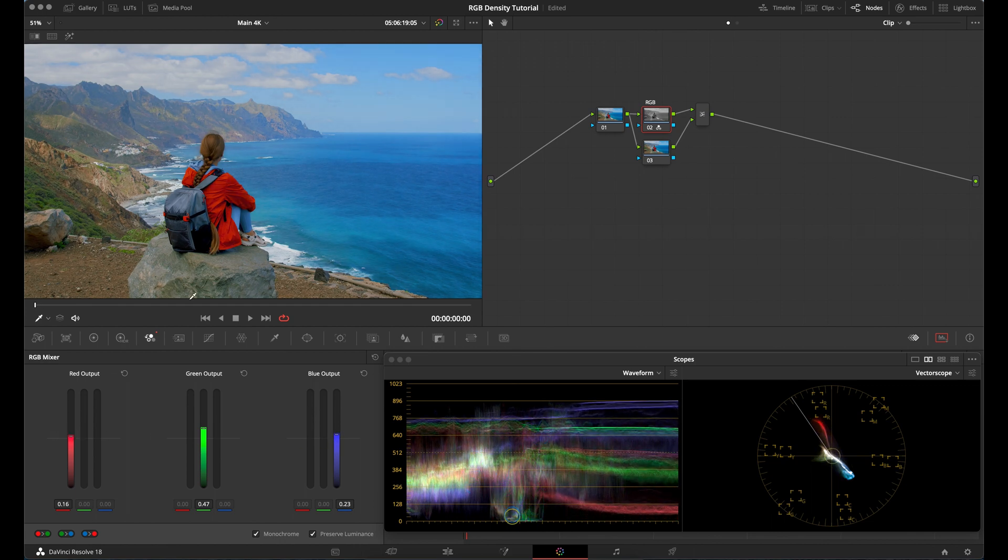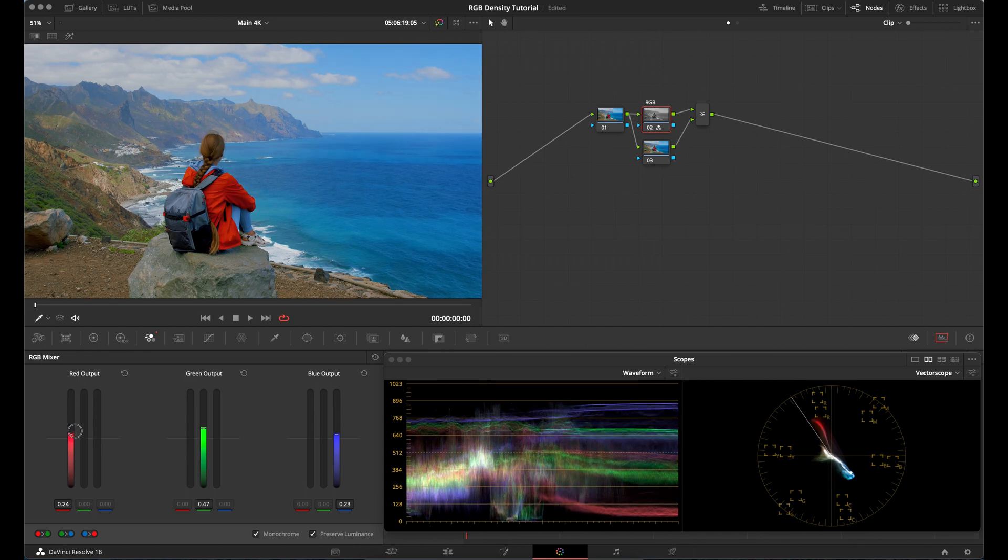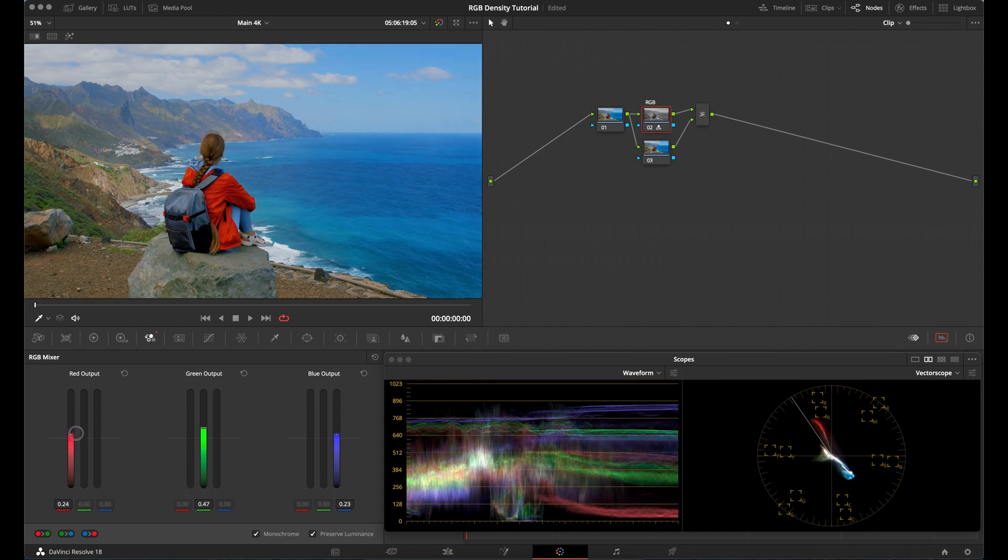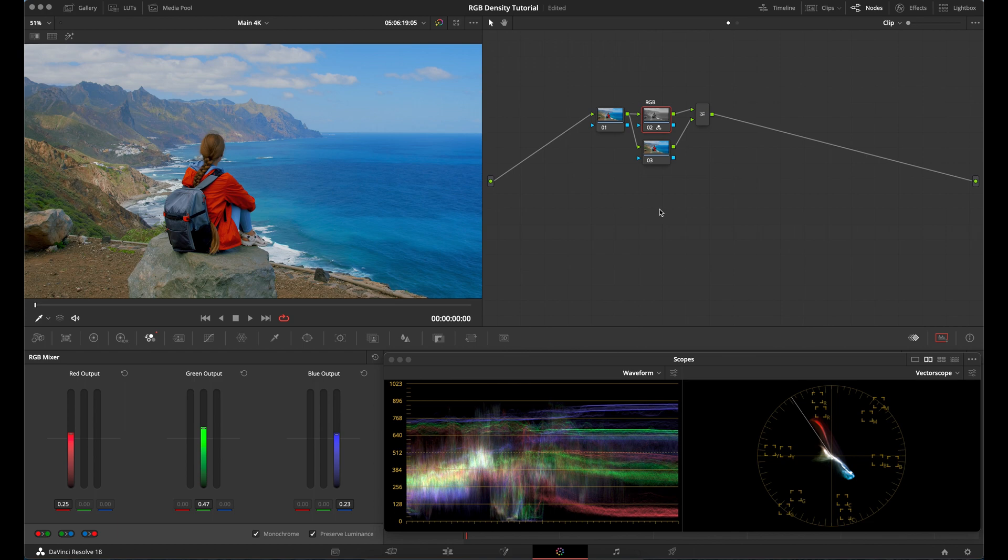For example, this red here, you can make it darker or lighter depending on what you want for your shot just by adjusting the red, green, or blue output.